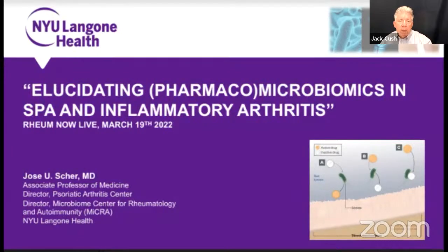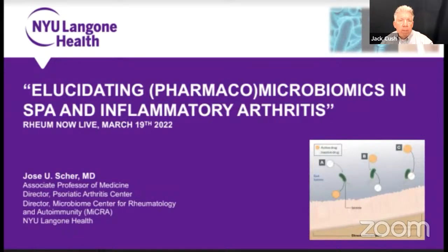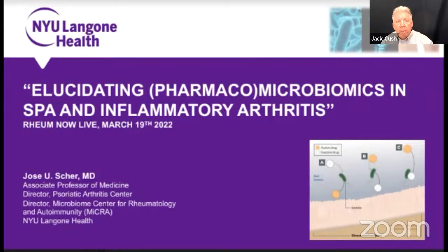You know Dr. Scher for his famous work on the microbiome, and because of that we asked José to lead off this session on spondyloarthritis, talking about the microbiome and SpA and PsA and what it all means. In the beginning of his talk he reviewed that the microbiome is altered in many diseases and may be involved in the pathogenesis of disease. Now he's going to get into how the microbiome may influence response to drug therapy. José Scher from NYU Langone Health, director of the Psoriatic Arthritis Center.